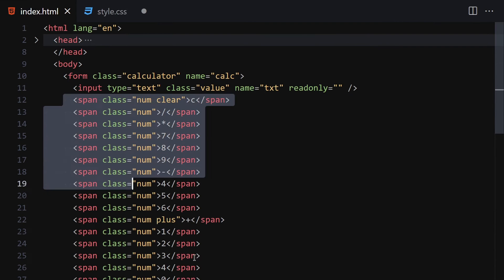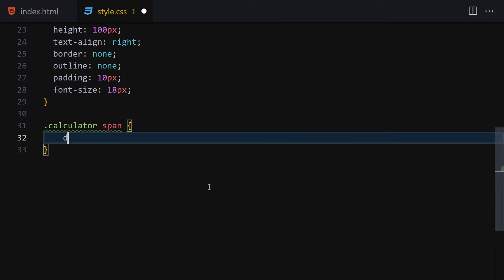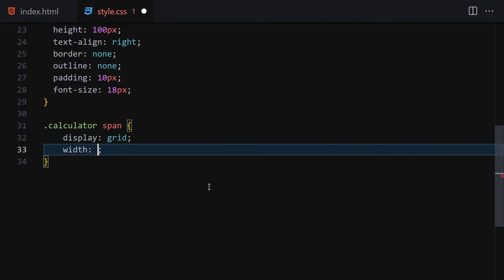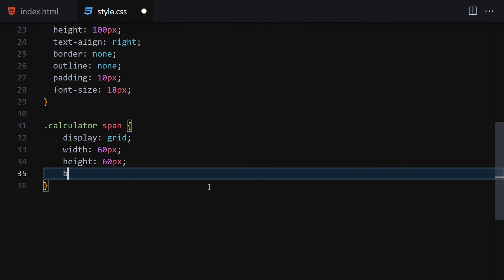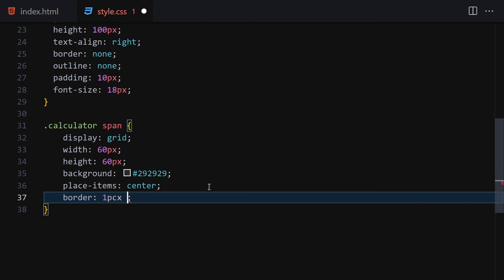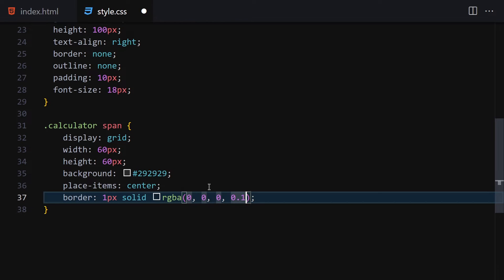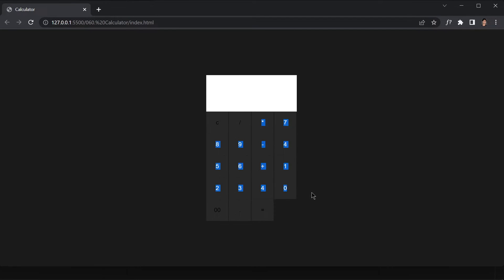Now get all the span elements inside the calculator and style them: set display to grid, width and height both to 60px, background to #292929, place-items to center, and add a border of 1px solid rgba(0, 0, 0, 0.1). Save it and everything is perfectly centered with a border around each button.